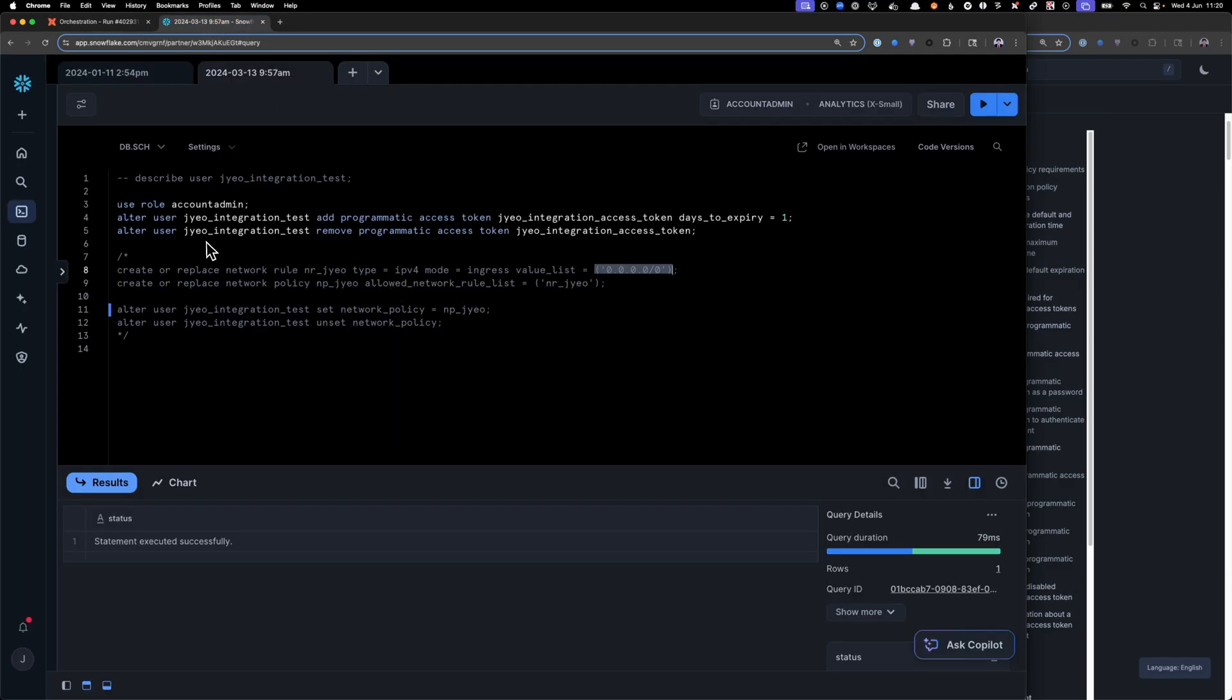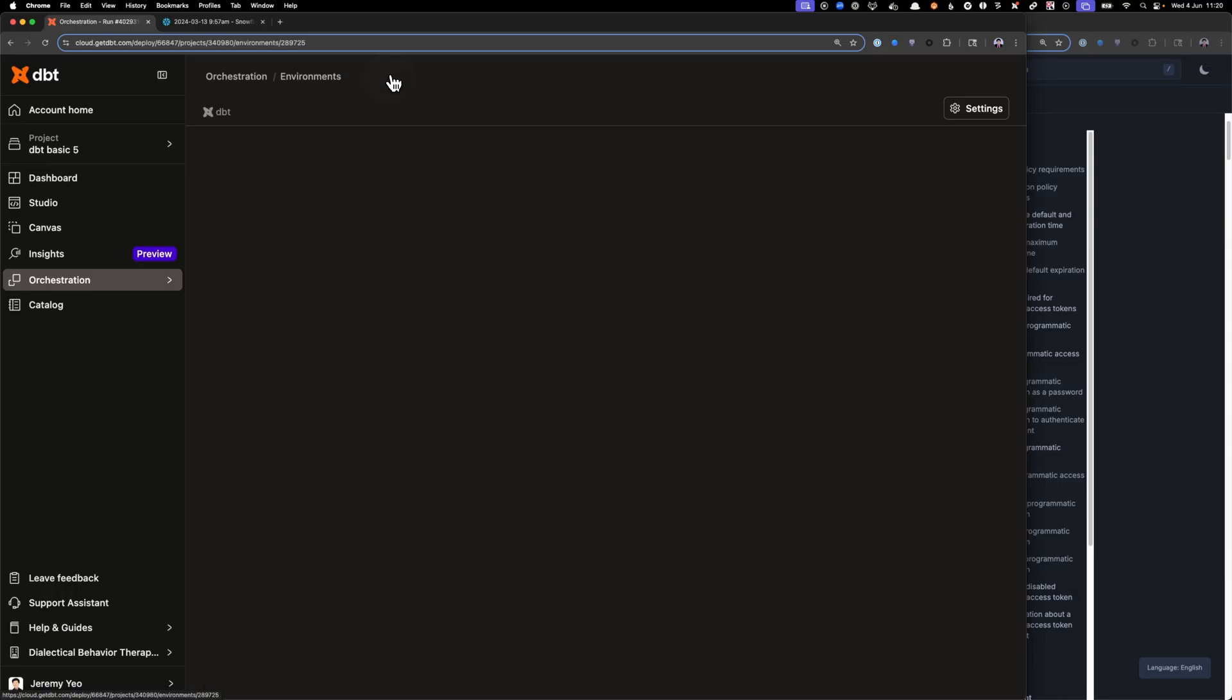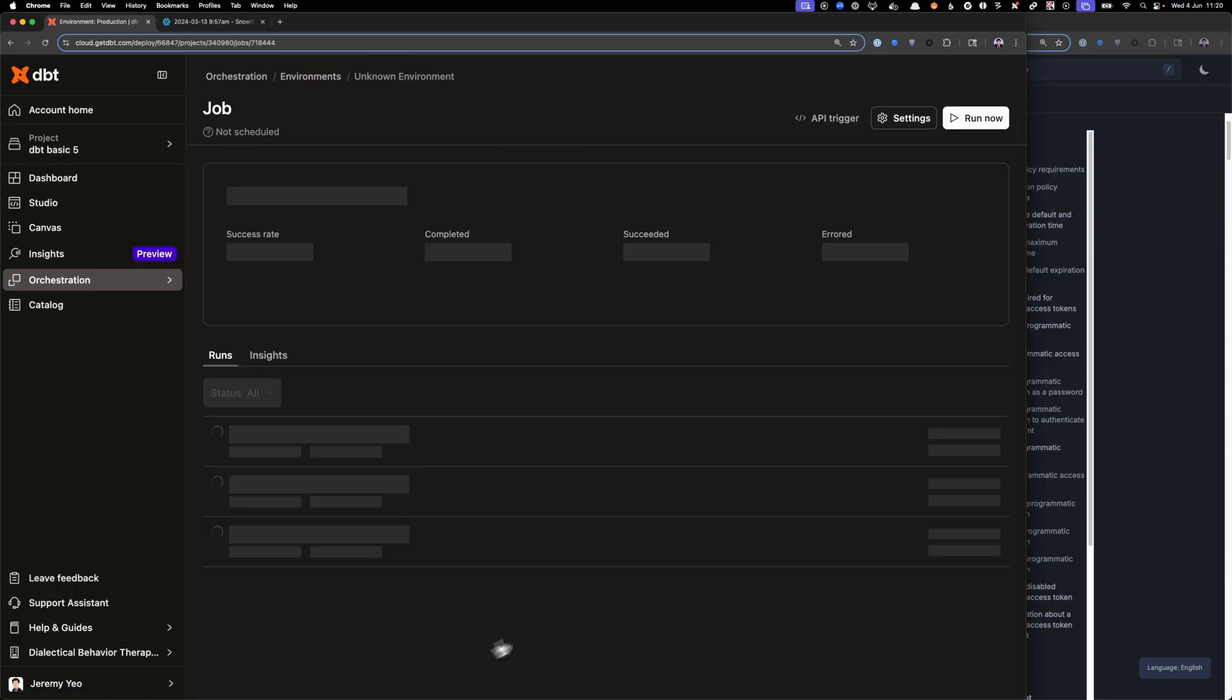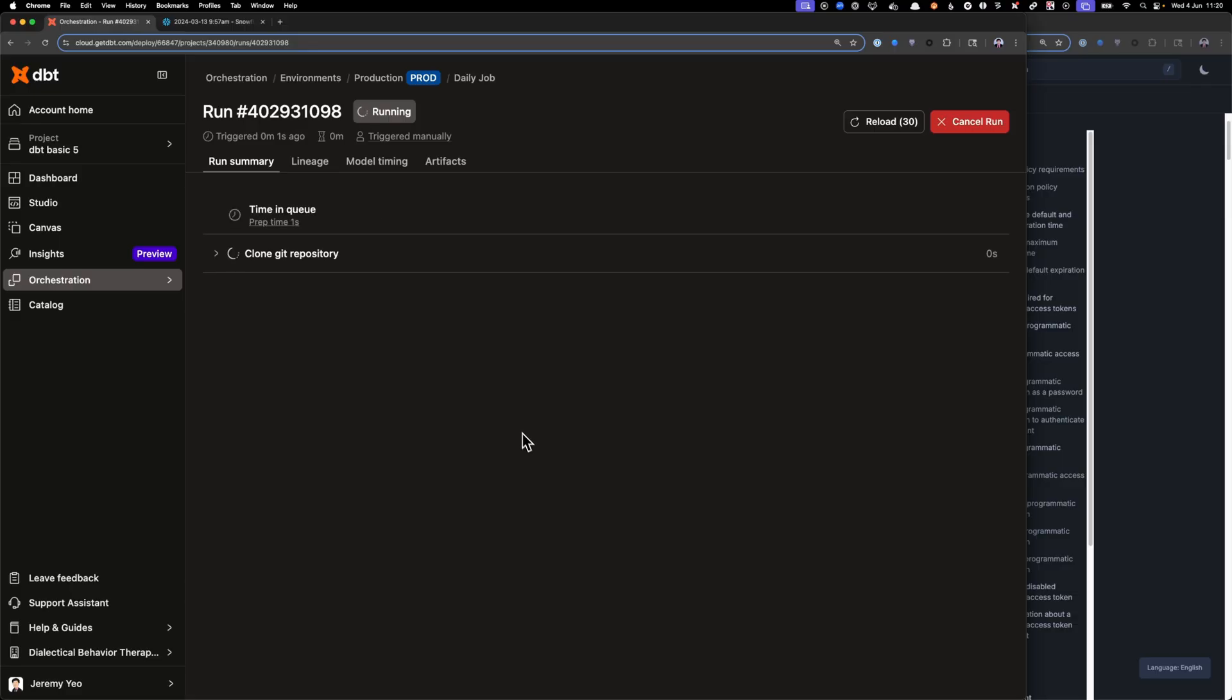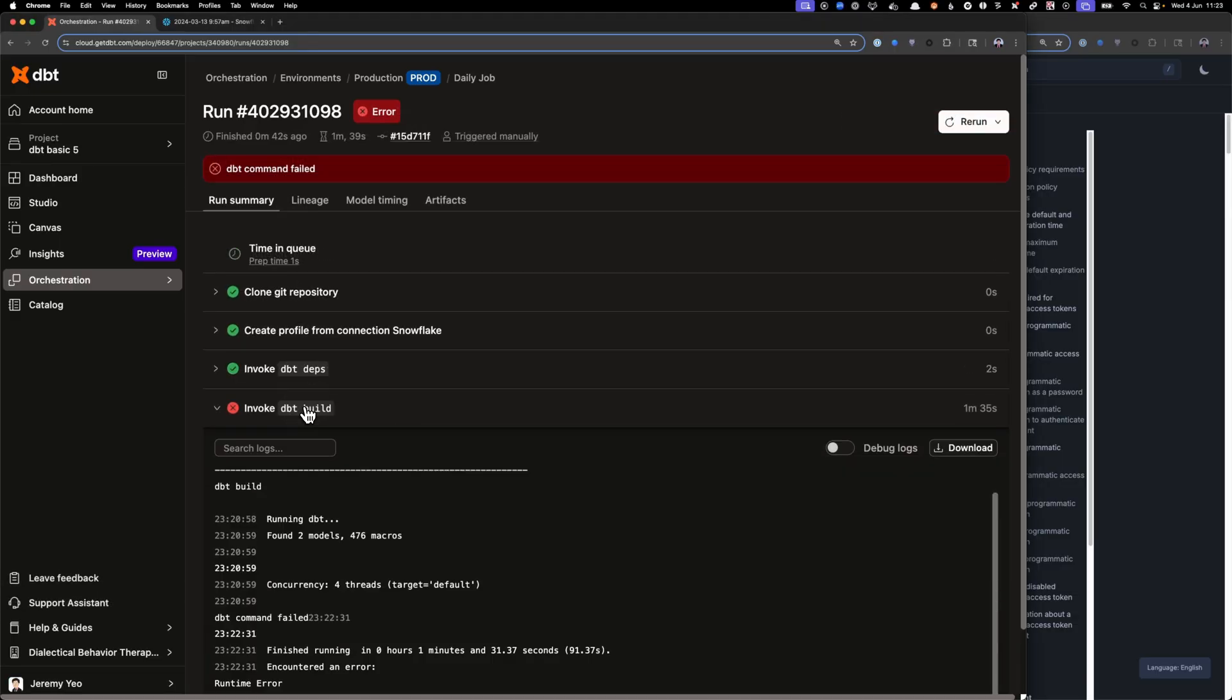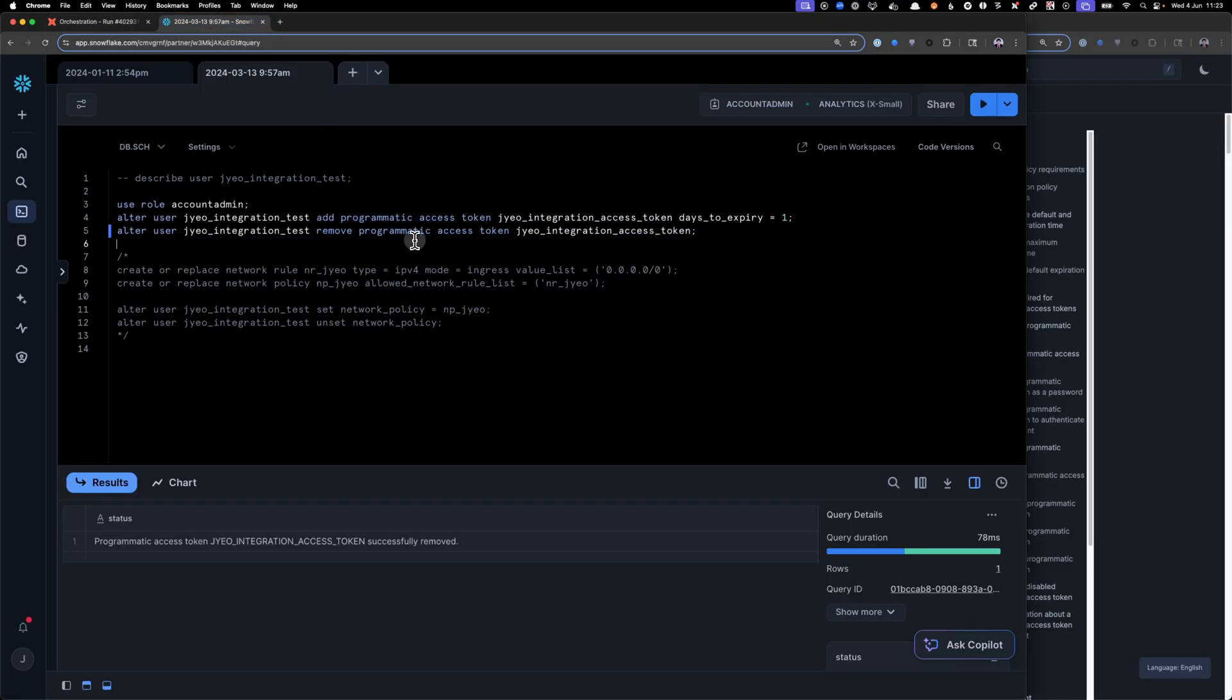Okay, so I'm going to now try and remove that PAT token. So now that user no longer has that token, and then we're going to try and run the job again, just to see what happens. Now here we expect that we will get an error. Okay, and so we can see that we've got a failure here, and the failure is the inability to connect because the programmatic access token is invalid, which makes perfect sense because we have gone and removed that access token.